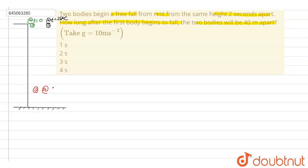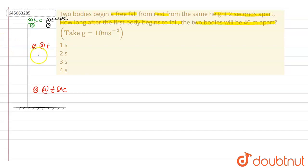At t seconds, the first ball is at some position and the second ball will be 40 metres above the first ball. So the separation between the two balls at t seconds is 40 metres. We have to find the value of t.